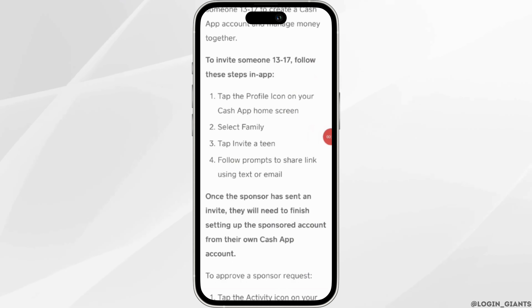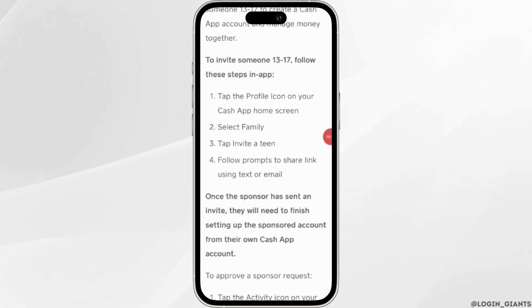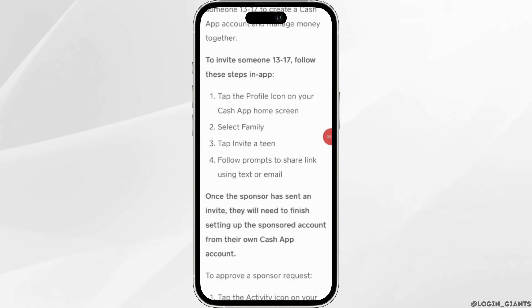Once the sponsor has sent an invite, the teen will need to finish setting up the sponsored account from their own Cash App account.